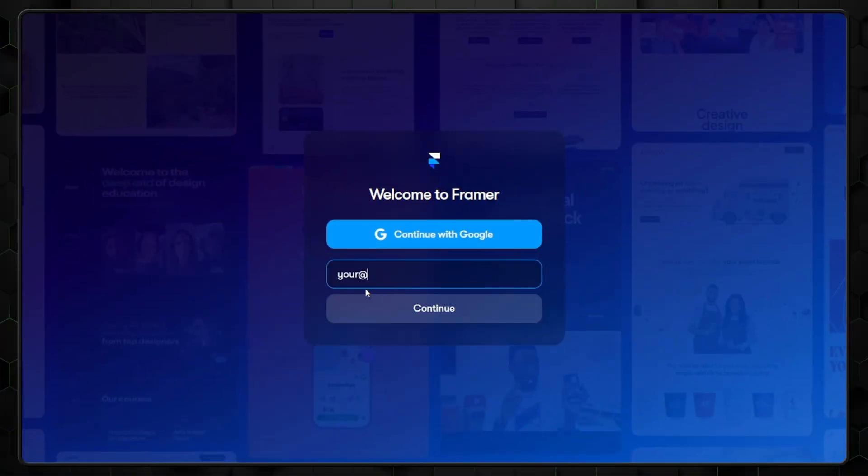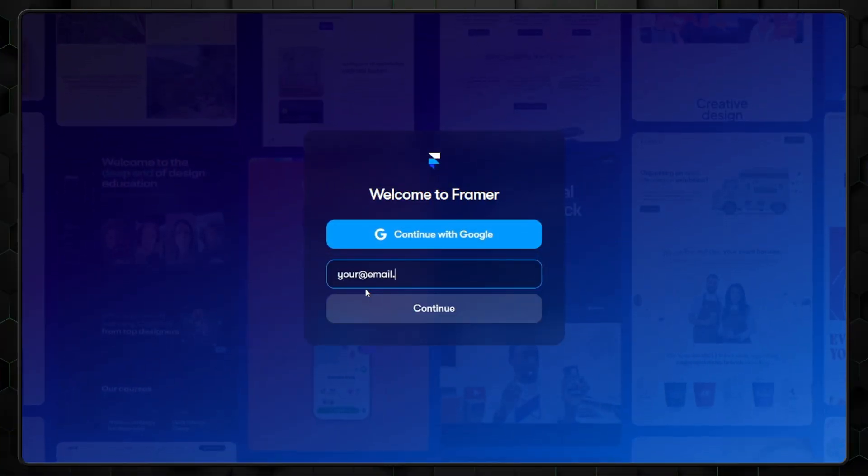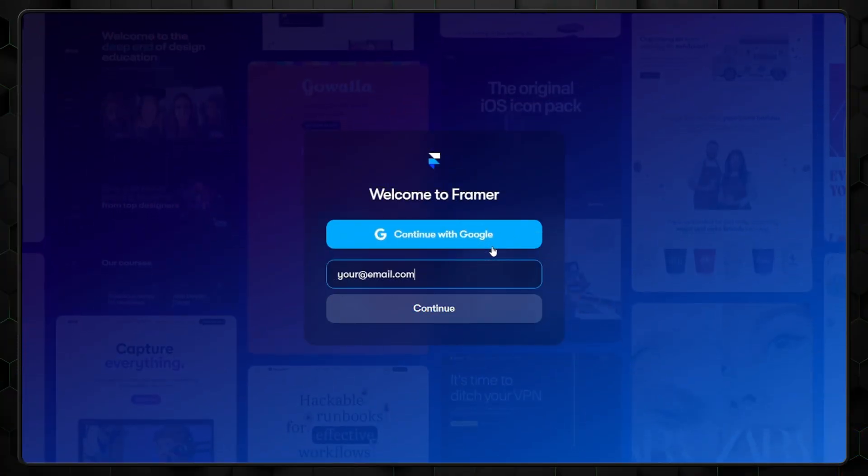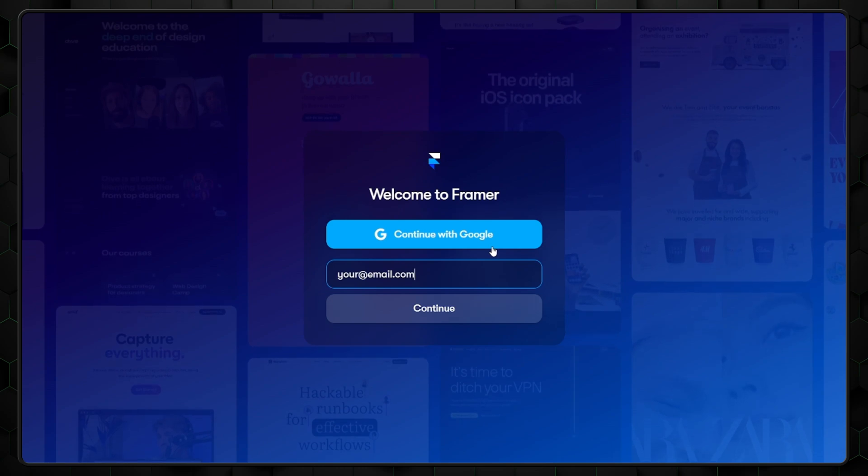Registering on the Framer website is very easy, as it should be. All you need to do is fill in your email address and an activation letter will be sent to your inbox. Then you'll be able to access your account and create a password. Or alternatively, you can simply log in with your Google account and use that instead, which is what I did.